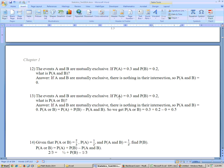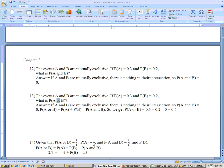Problem 13: mutually exclusive events. The probability of A is 0.3, probability of B is 0.2. What's the probability of A or B? Using the formula — probability of A plus probability of B minus the intersection — the probability of A or B equals 0.3 plus 0.2 minus 0, because they're mutually exclusive. That gives you 0.5.